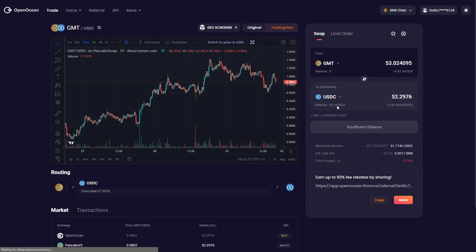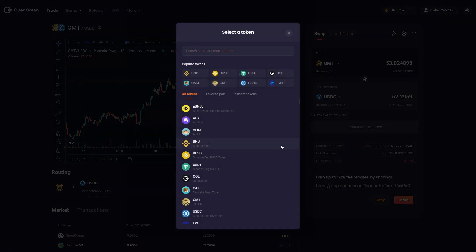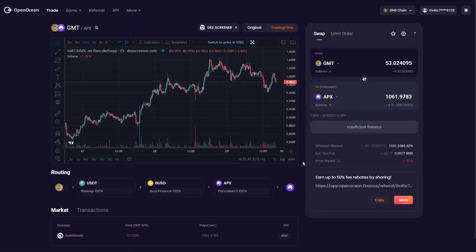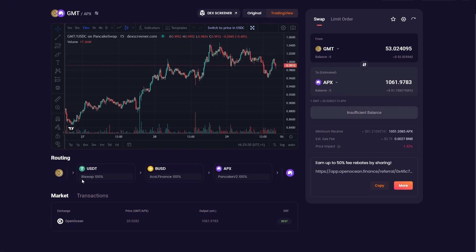We can see we've got 52.29 USDC. Now just to show you about the routing, I'm going to pick another asset — Apollo X. So if we wanted to swap some GMT to Apollo X, we can see that our smart routing is sending us through BuySwap in USDT, then through BUSD for Axie Finance, and then into Apollo tokens through PancakeSwap V2.